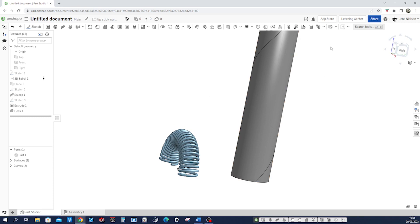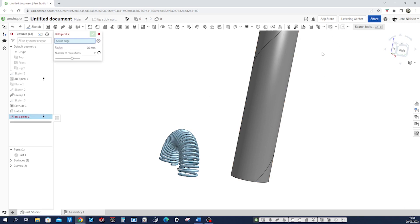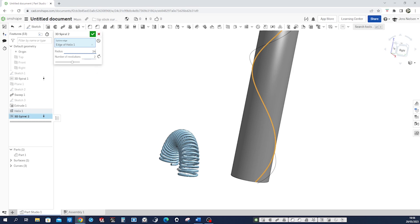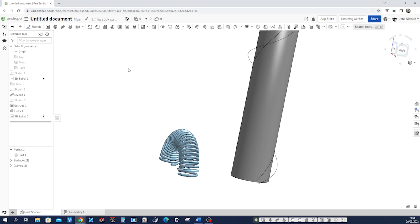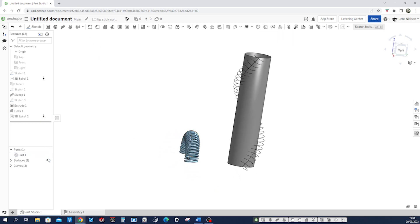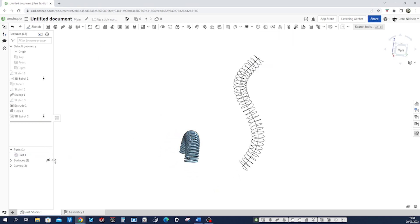Go into our command, take that edge and give it some 34 millimeter radius and 34 number of revolutions. All right, hide that surface, hide that curve.